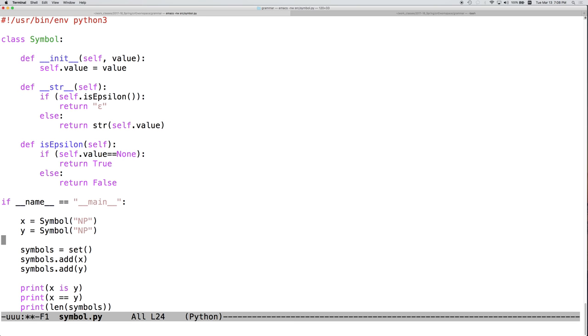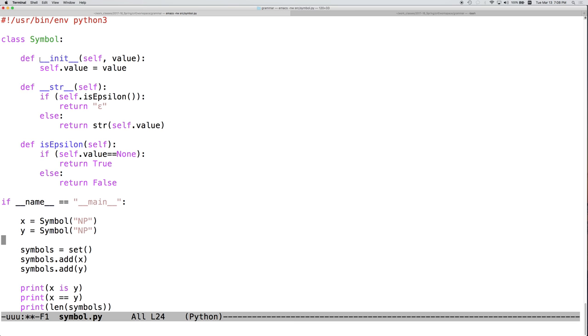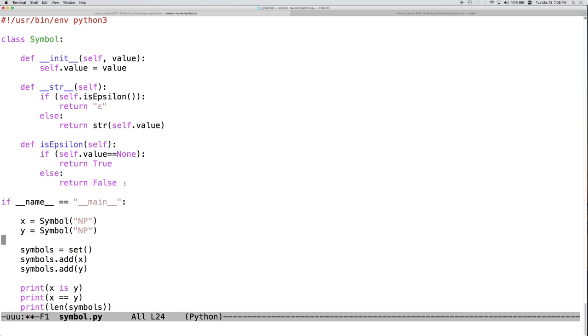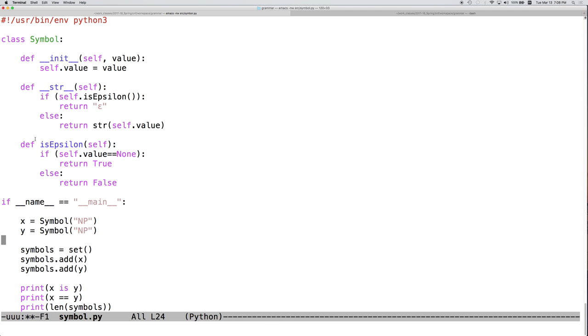So let's switch over to another file, symbol.py. This is the entire file right here. I've just taken the symbol class from our other Python file and put it inside its own file. So here's our symbol class. This is a simplification. I've taken out some of the methods. So we've got our constructor, we've still got our toString, and we've got our isEpsilon.